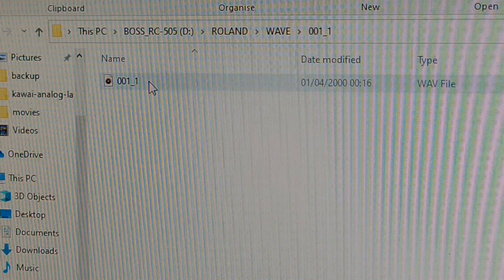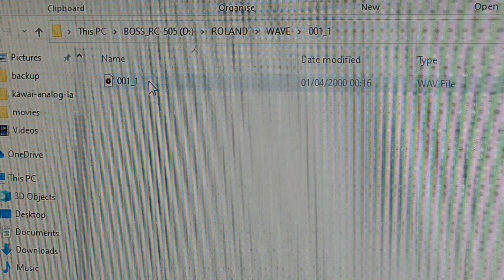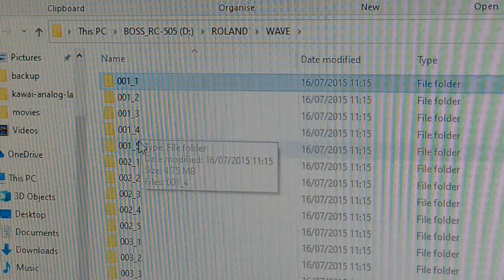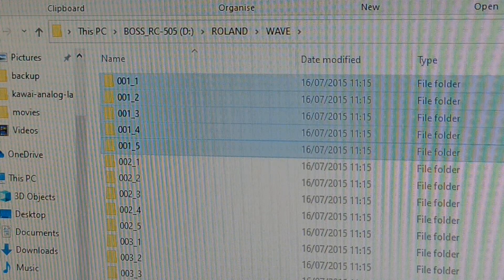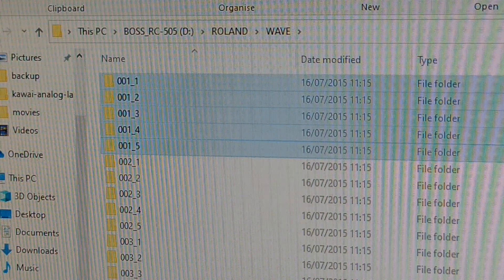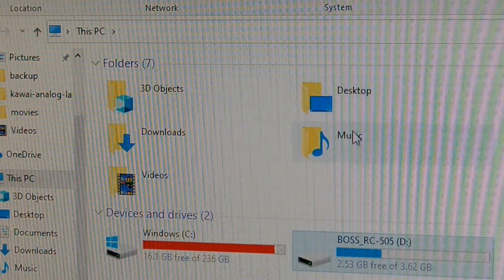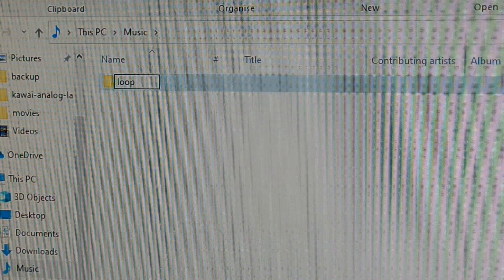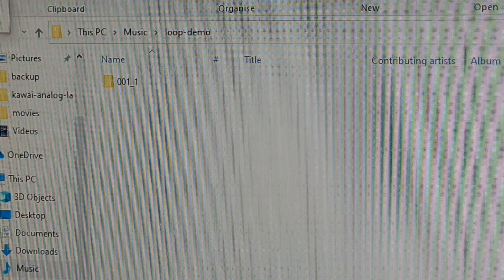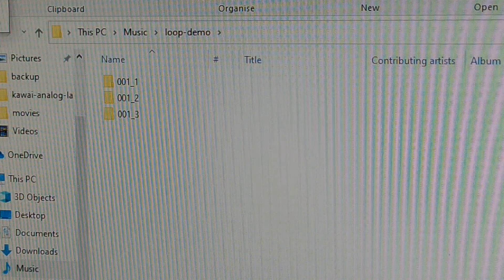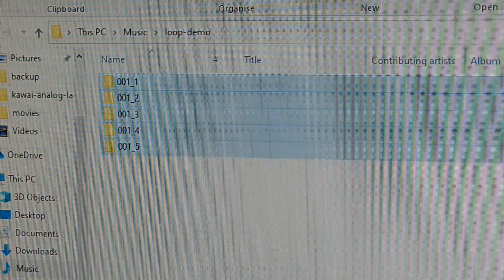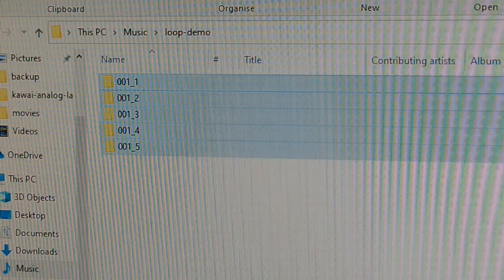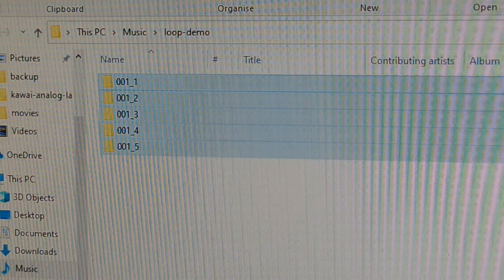The digit after the underscore character is the track number. Our loop folders contain the WAV files for each track. I select all five folders, copy them to clipboard, then create a new folder on my computer — 'loop demo' — and paste them there. It's important to copy the files to your computer's hard drive because once you disconnect the device, the files won't be accessible to your DAW software.